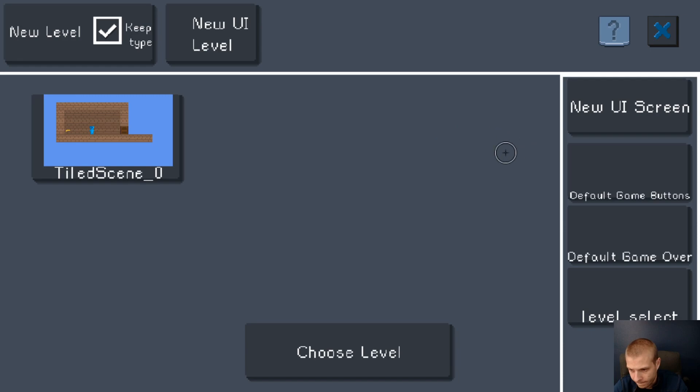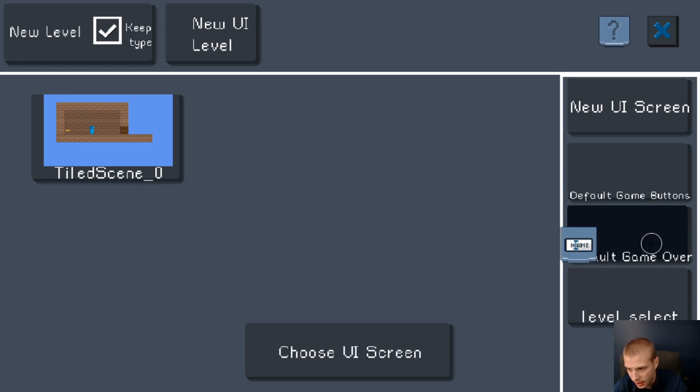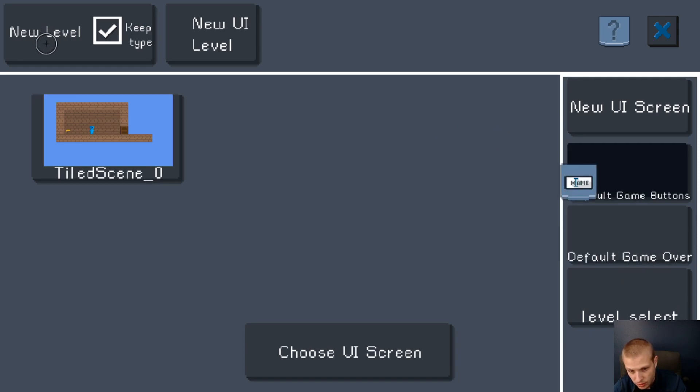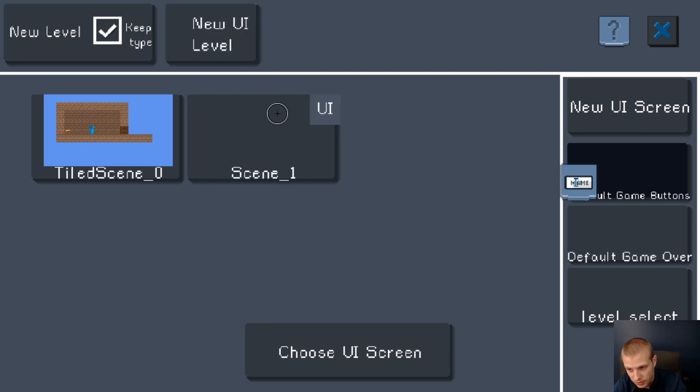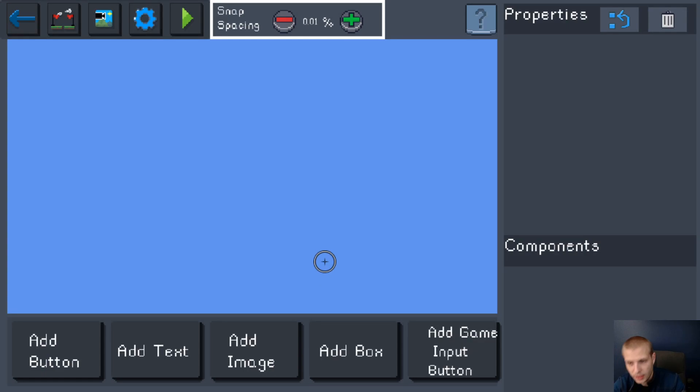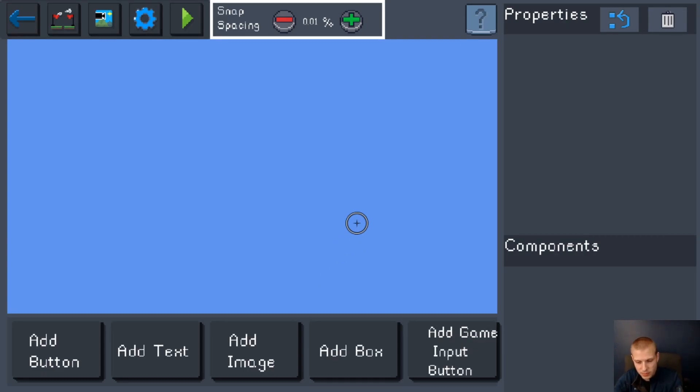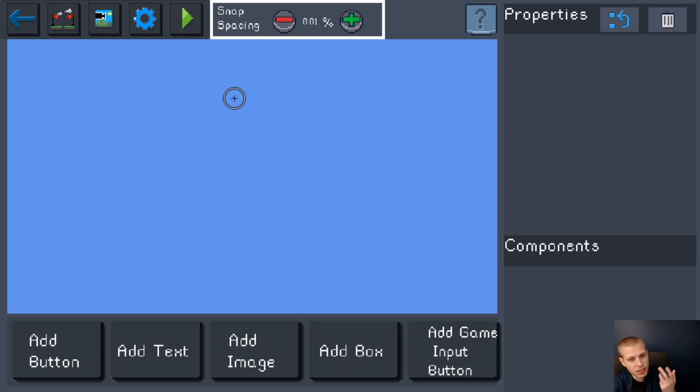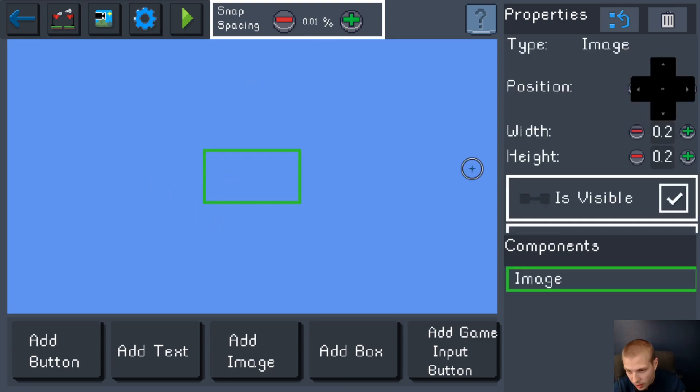The next thing we're gonna look at is the difference between a new level and a UI level. So let's make a new UI level. Let's go here. This looks exactly like the other screens that we've seen before. The only difference is that you can move to this screen like it is its own level.